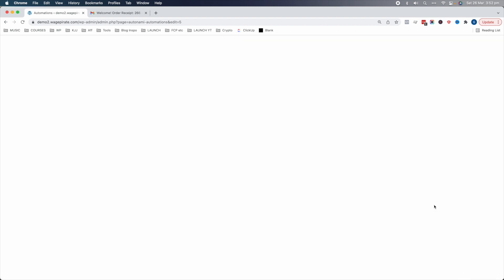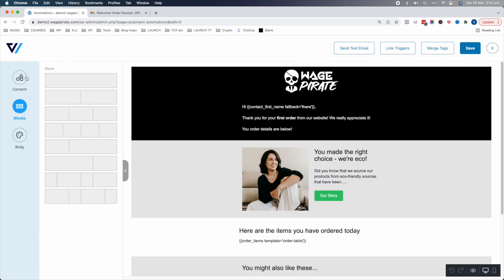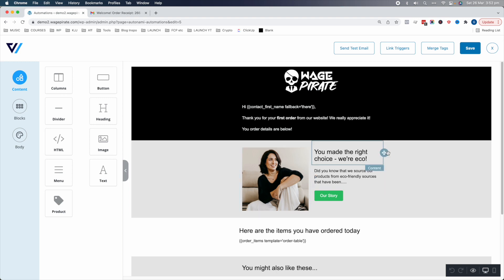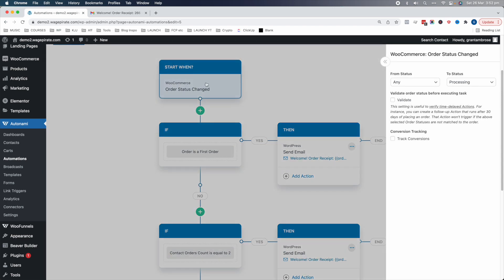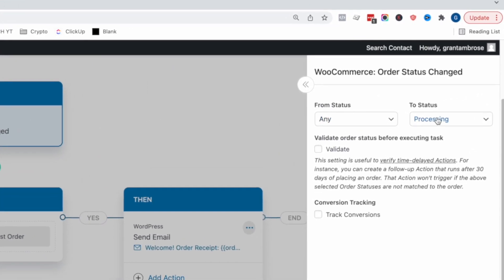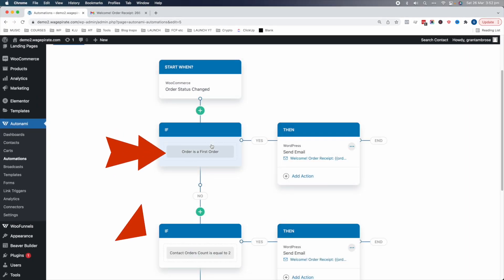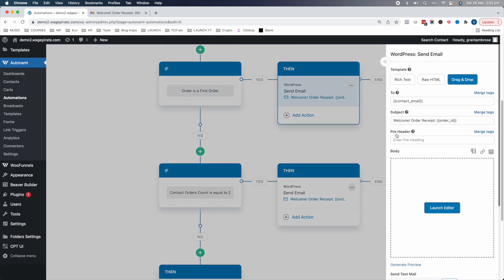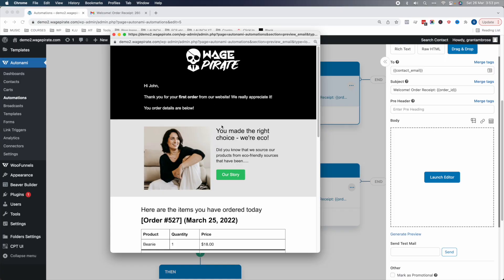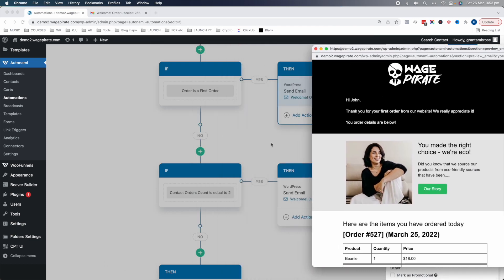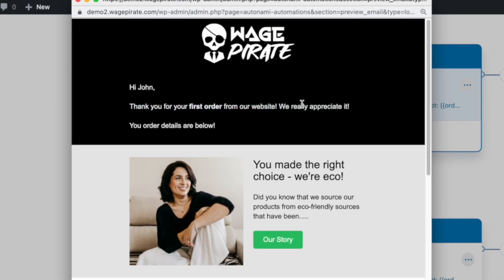So if we click into this and then launch the editor, you have your elements and your column layout here. I'll run through all of this to give you an idea of how it works. For example, this is the first-order email — if we generate a preview using the Autonami plugin, you can drag and drop and design your email to look like this. So for the first order, we say thank you for your first order.